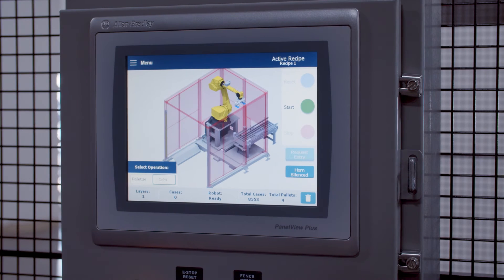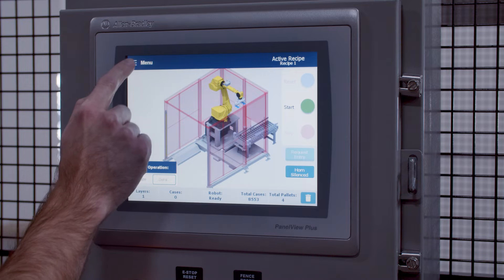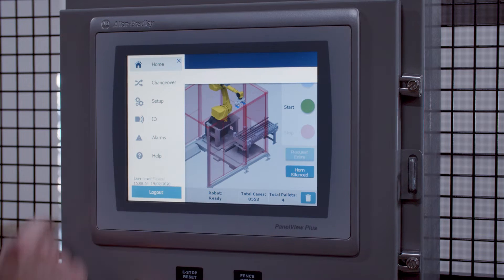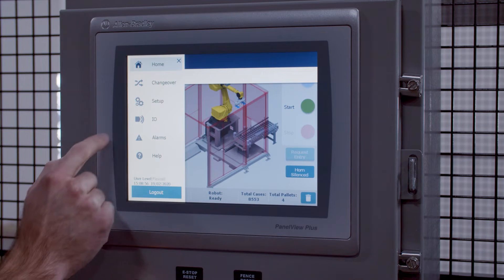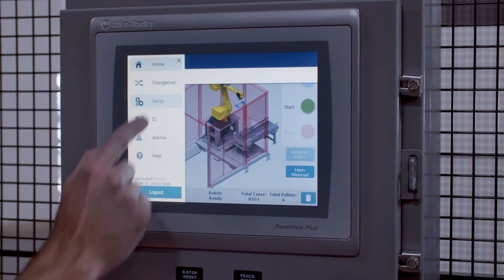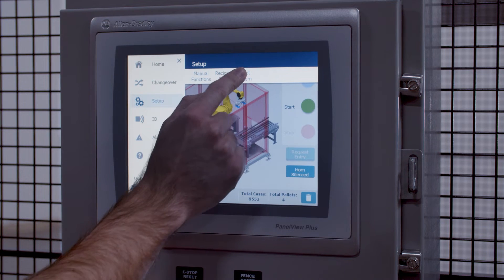To access this machine's Palette Configuration Tool, first select Menu, then select Setup, and then Palette Pattern.